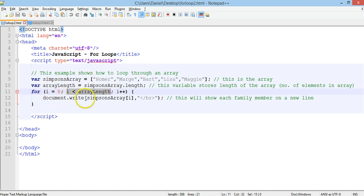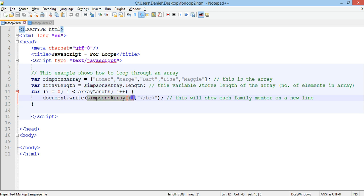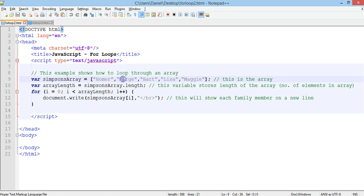For each iteration of the loop, inside my loop I have code that will write simpsons[i]. That just translates to: every single iteration of the loop it will display a different element from the array. It will start with zero, which is the first element Homer, and then in the next iteration it will be one, which is Marge.